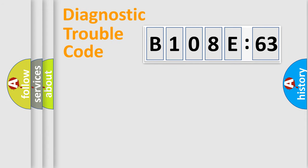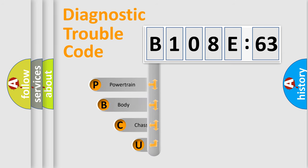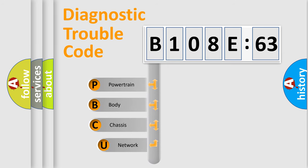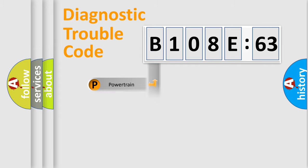First, let's look at the history of diagnostic fault code composition according to the OBD2 protocol, which is unified for all automakers since 2000. We divide the electric system of automobile into four basic units: Powertrain, Body, Chassis, and Network.